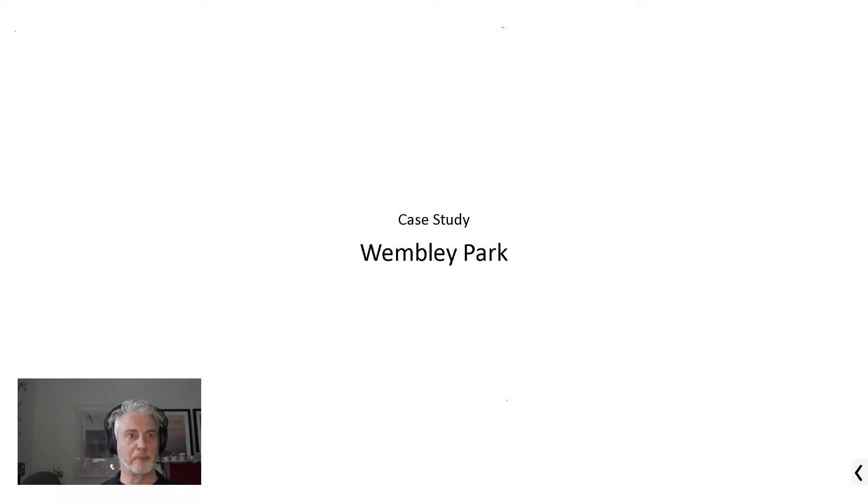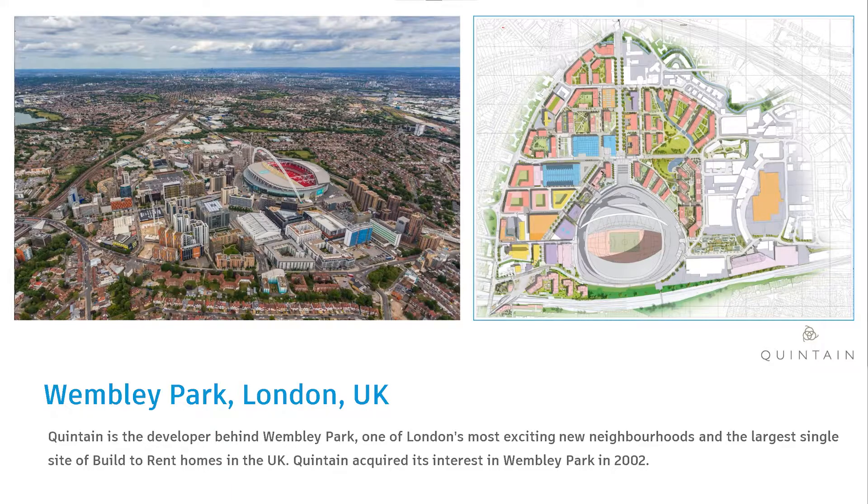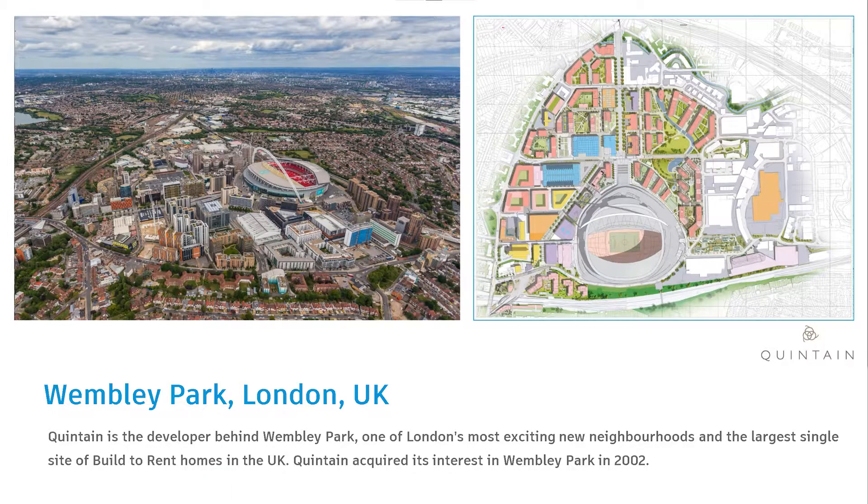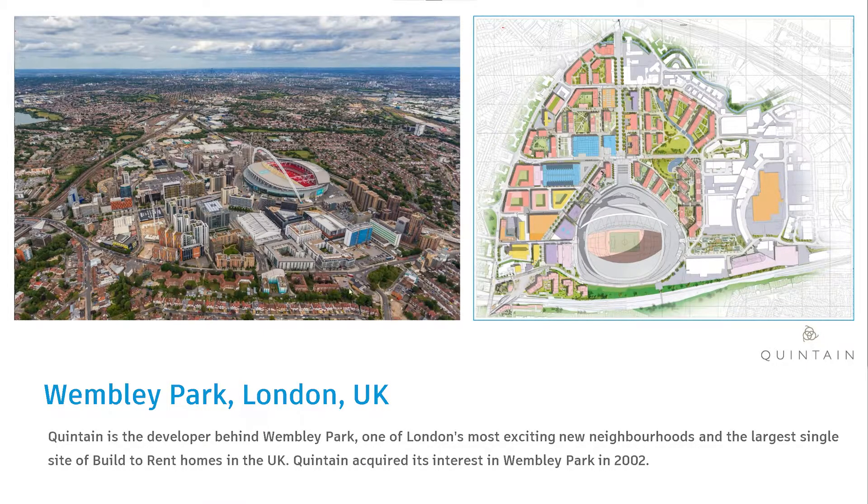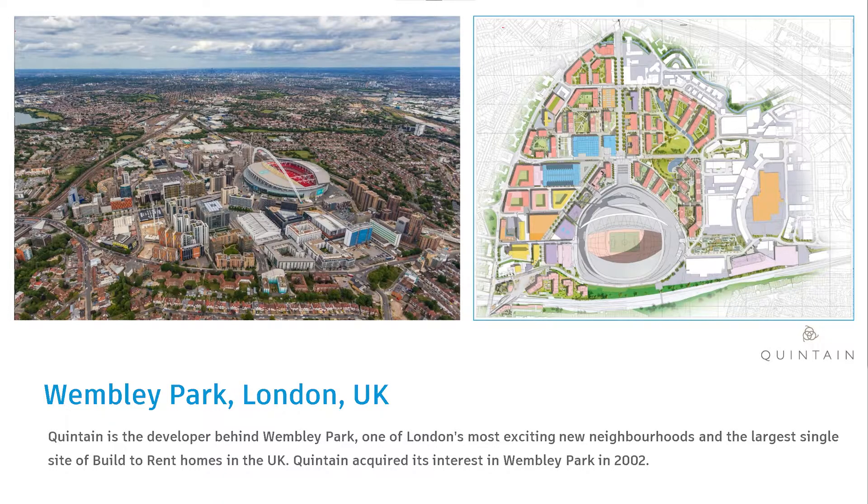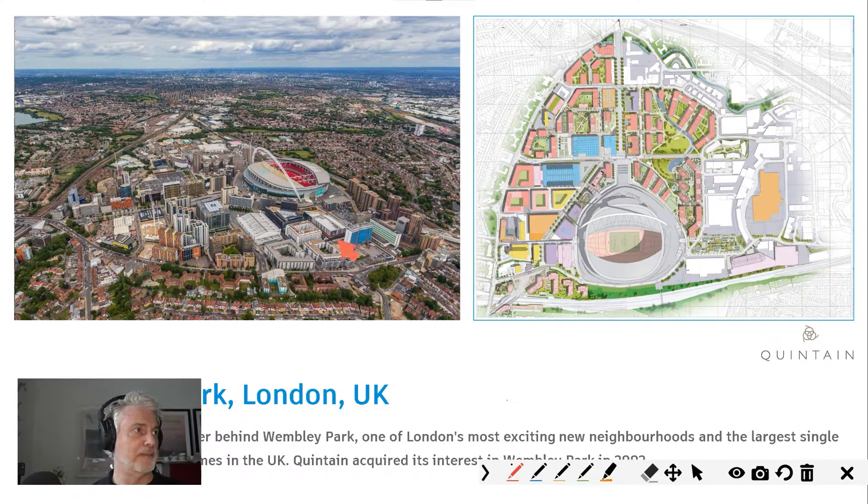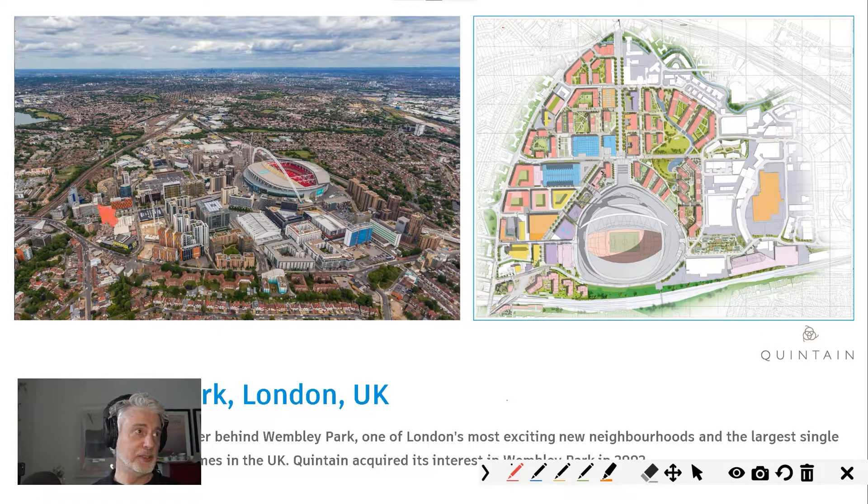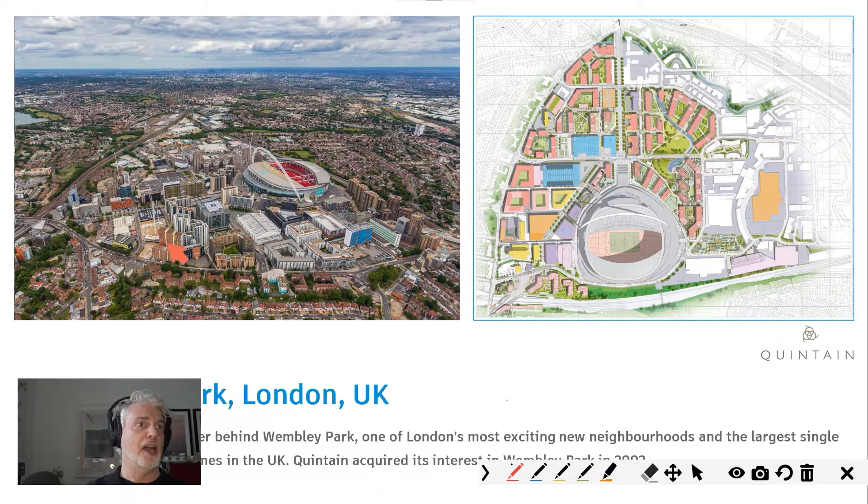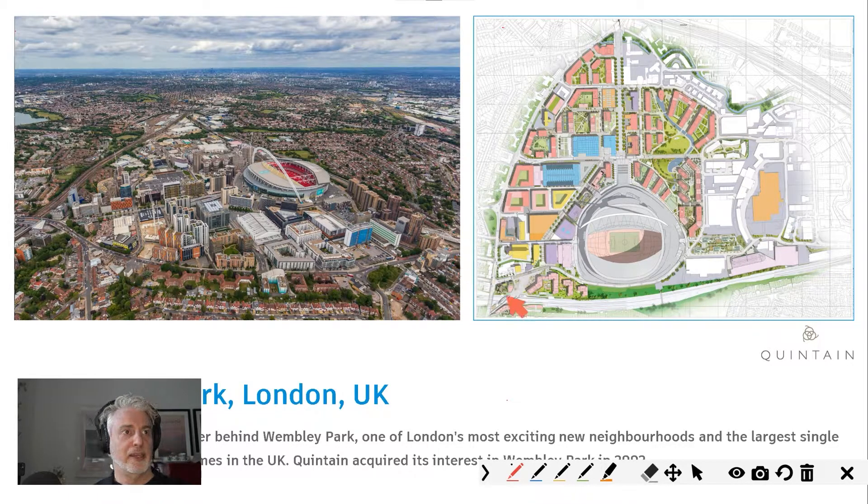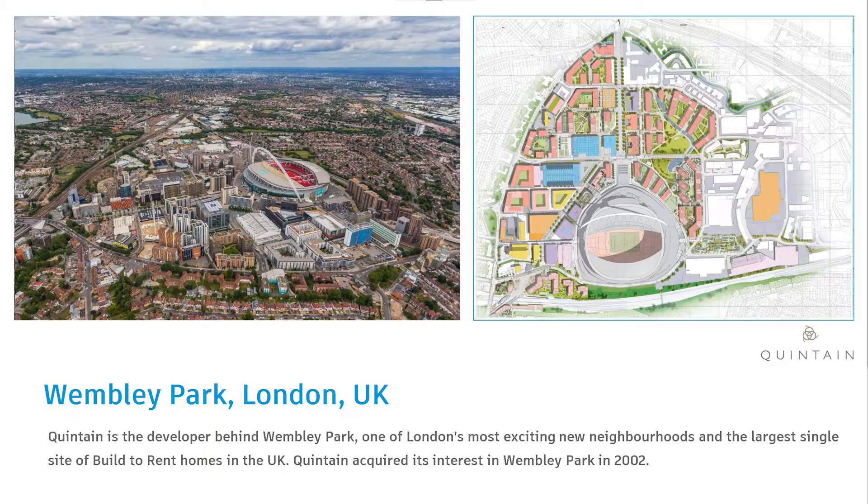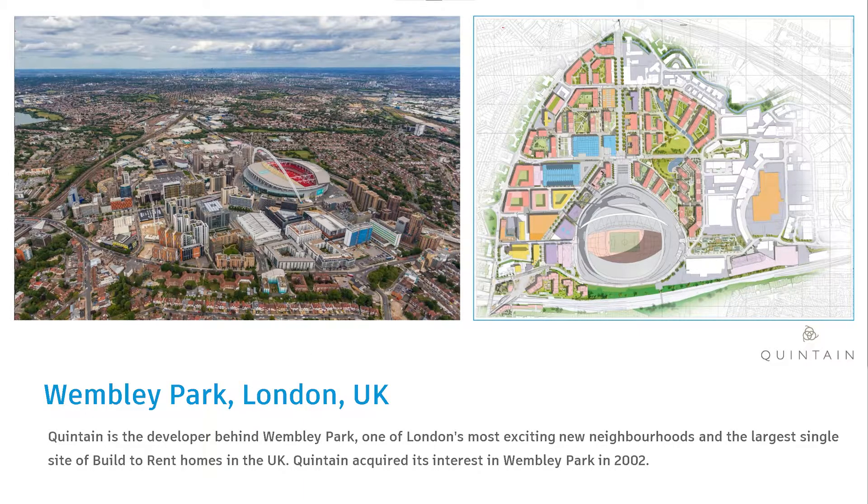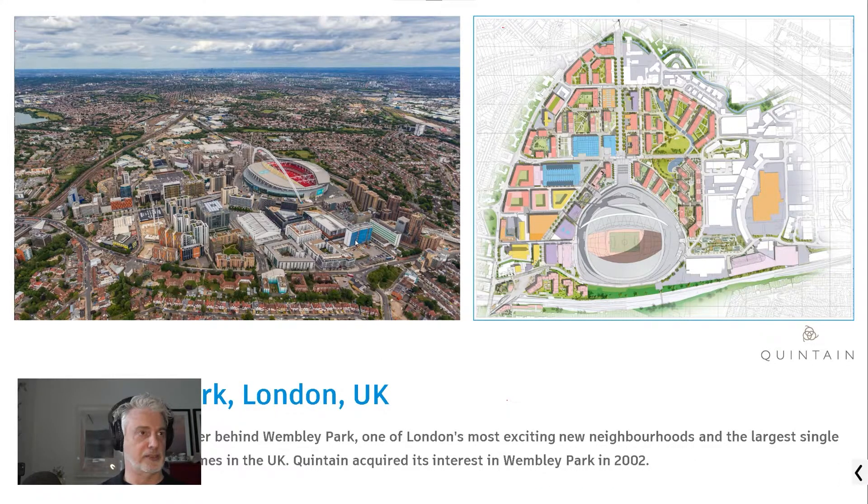Okay, so Wembley Park is, as I mentioned before, in London. It is the home of British football. But we have been involved in the regeneration project that sits around the stadium itself. You can see, on the left here, this is an aerial photo from 2020. On the right is the master plan.